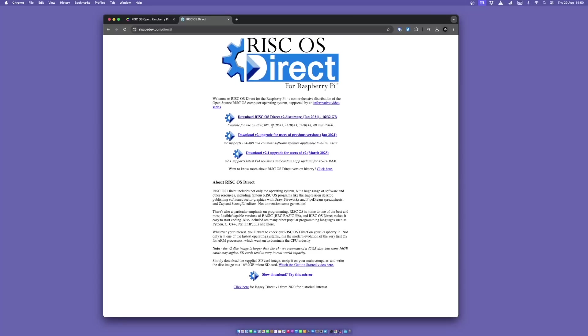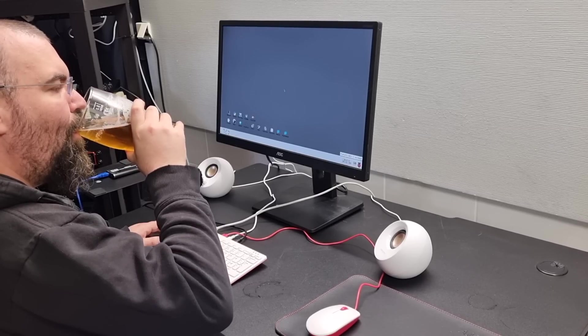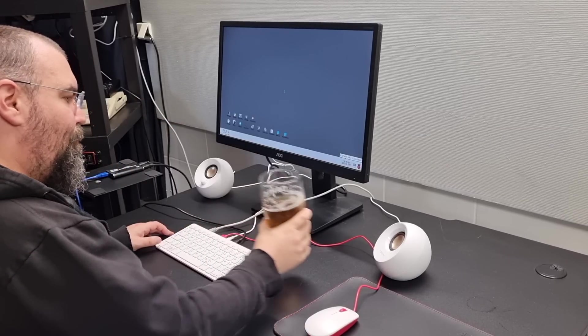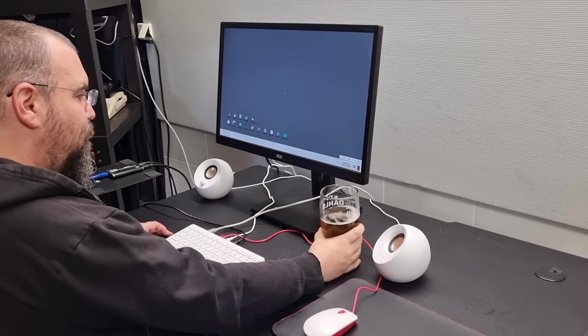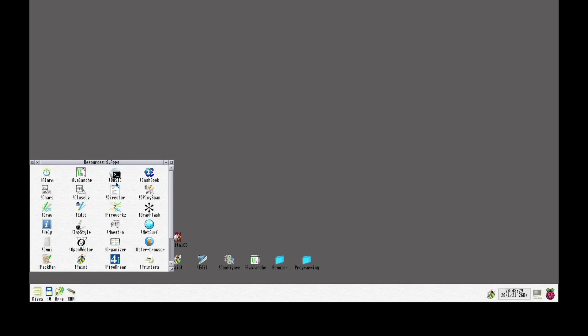Here on RISCOSDev.com, they have prepared an image of RISC OS loaded with lots of software for us, which we can download and image to the SD card. And boots into this.